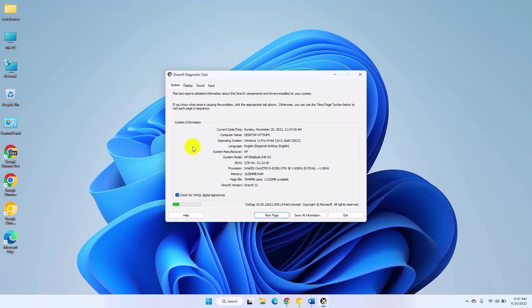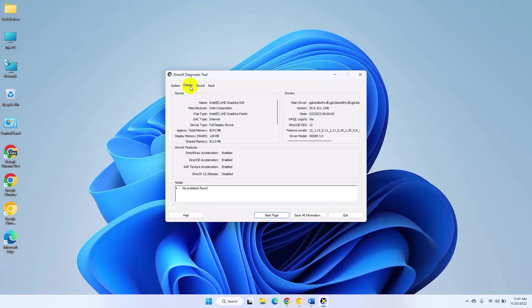After opening the DirectX Diagnostic tool, click on Display tab. Here you will discover the main technical characteristics of your integrated graphics card.